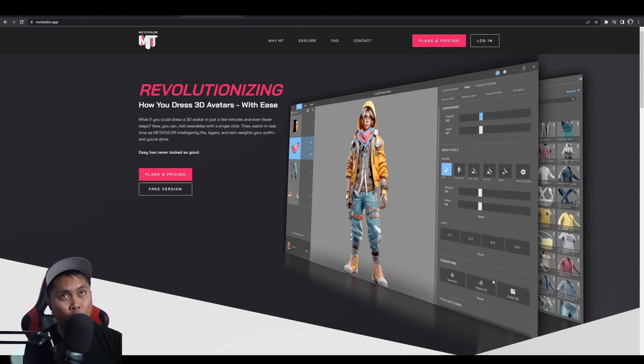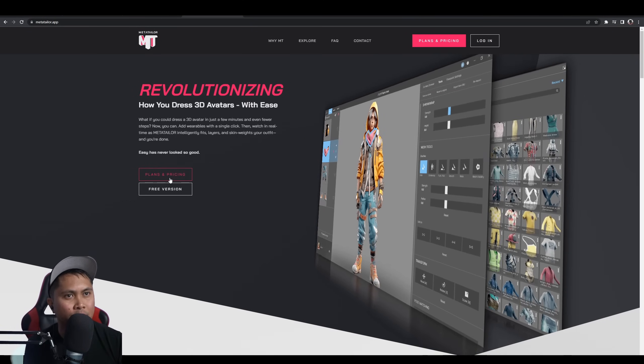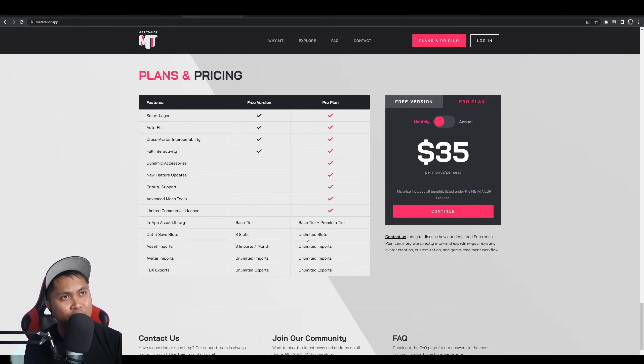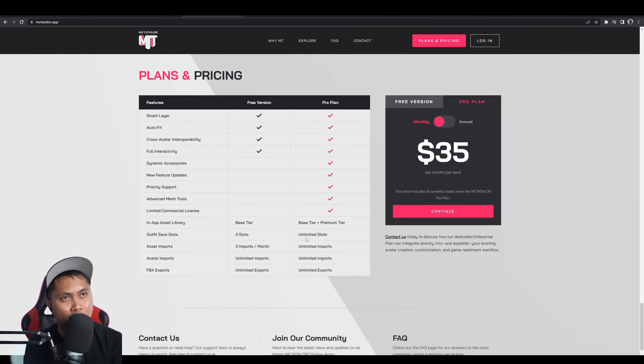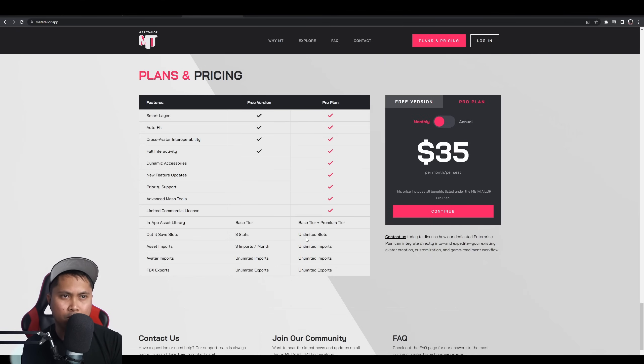So, with that being said, here is their website, MetaTaylor.app. All right. So, you saw the video. Let's check out the plans and pricing. They do have a free version. Smart Layer AutoFit Cross Avatar. I can't say that word. Full interactivity. Base tier. Three slots. You can actually export FBX and import FBX with the free version. Interesting.